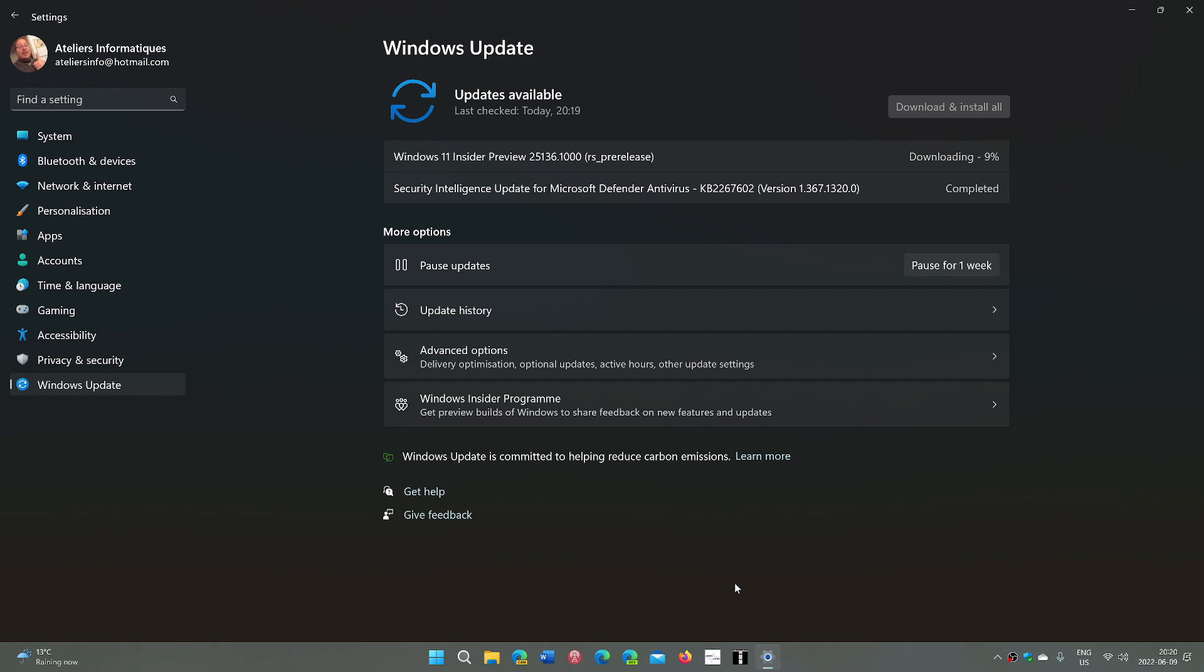Build 25136 is now in the house. It has a couple of little things including apparently tabbed File Explorer, so this is going to be interesting to look at. We'll probably look at it tomorrow on June 10th, as I am going to start the install now, as you see here on the screen. My insider machine is now there.